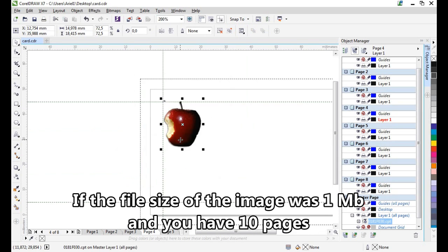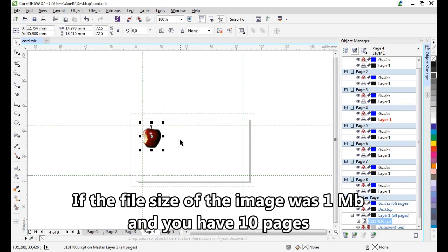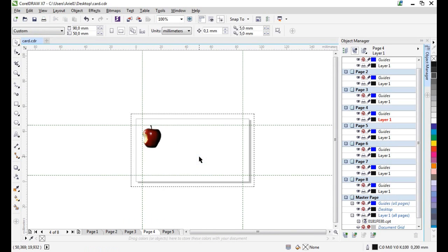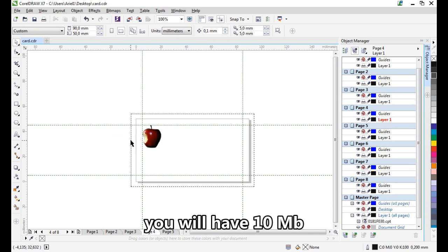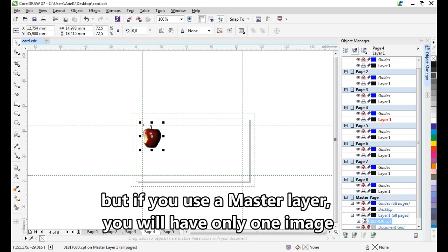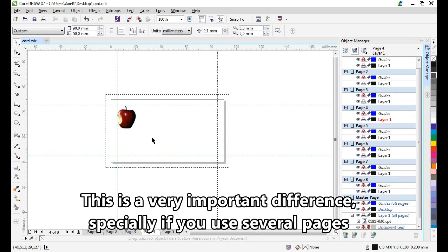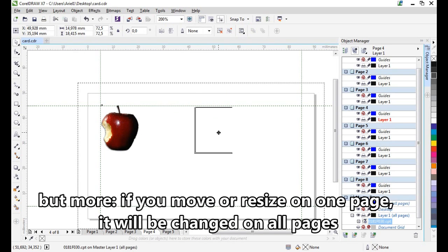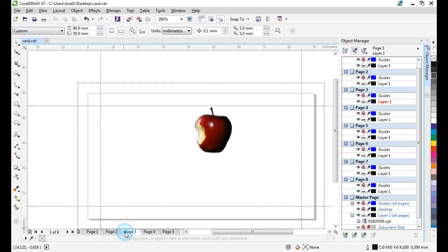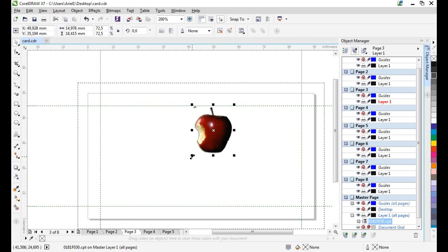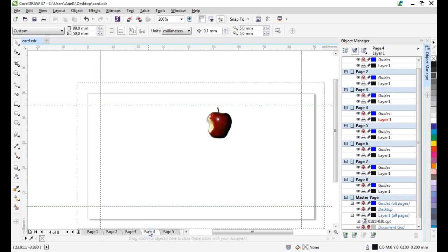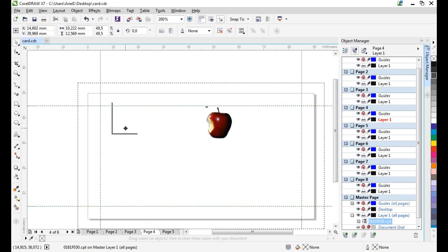If the file size of the image is one megabyte and you have 10 pages, you will have 10 megabytes. But if you use a master layer, you will have only one image — only one megabyte. This is a very important difference, especially if you use several pages. Also, if you move one page, the image will be moved across all pages instantaneously.